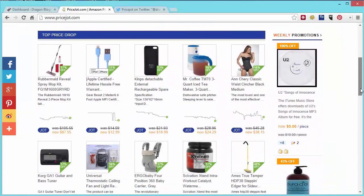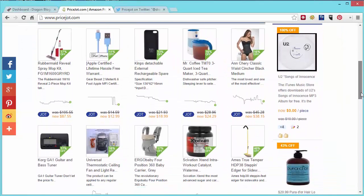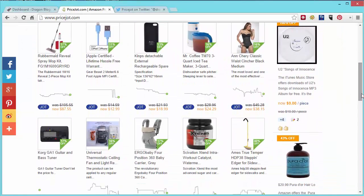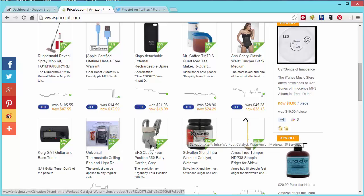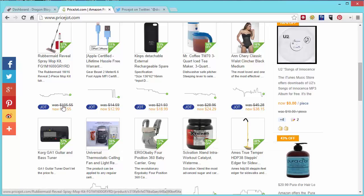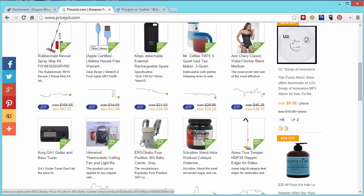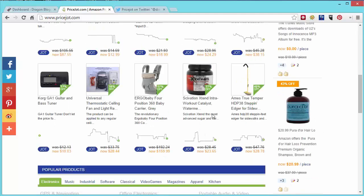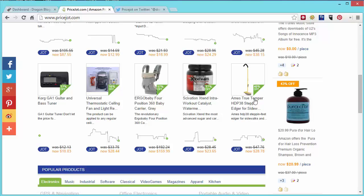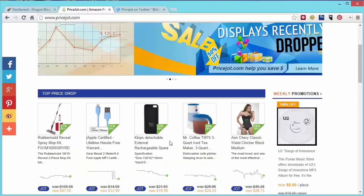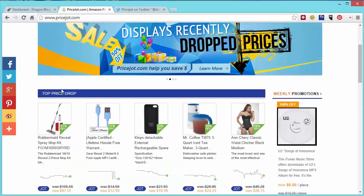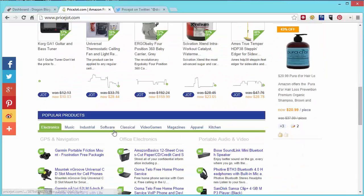If you look for example at the top price drop you'll see real quick at a glance it'll show you the products that have the most price drop recently. This would be an example of this Rubbermaid that was $105 and now is $87, showing you the percent off, 17% off. Right now this product is 40% off, pretty good on sale. So if you're just looking to browse to see what went on sale recently or what prices recently dropped you can easily take the time to browse the top price drop.